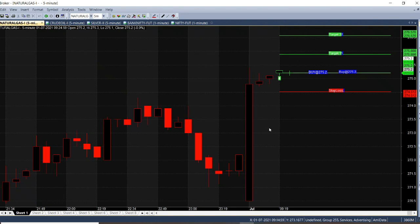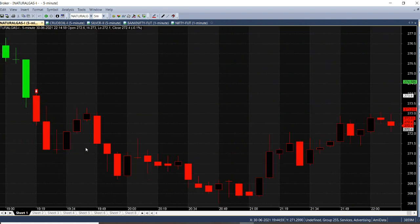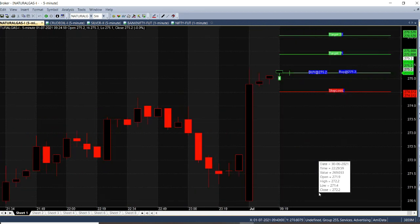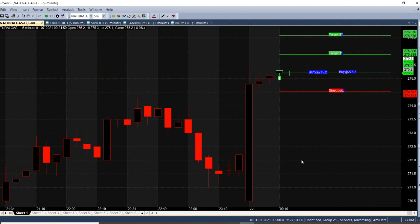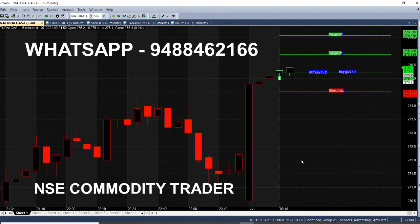We are expecting a 1-point target. The previous call is a sell call — that's why you can see candles in red at 270.90. This is the last month's contract. In July 1st, we are looking at a buy call in 15 minutes, that's why you see candles in green.